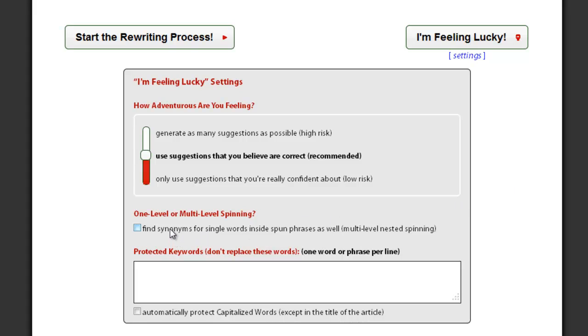The nested spinning option can be enabled here. This means SpinRewriter will also spin individual words inside already spun phrases.